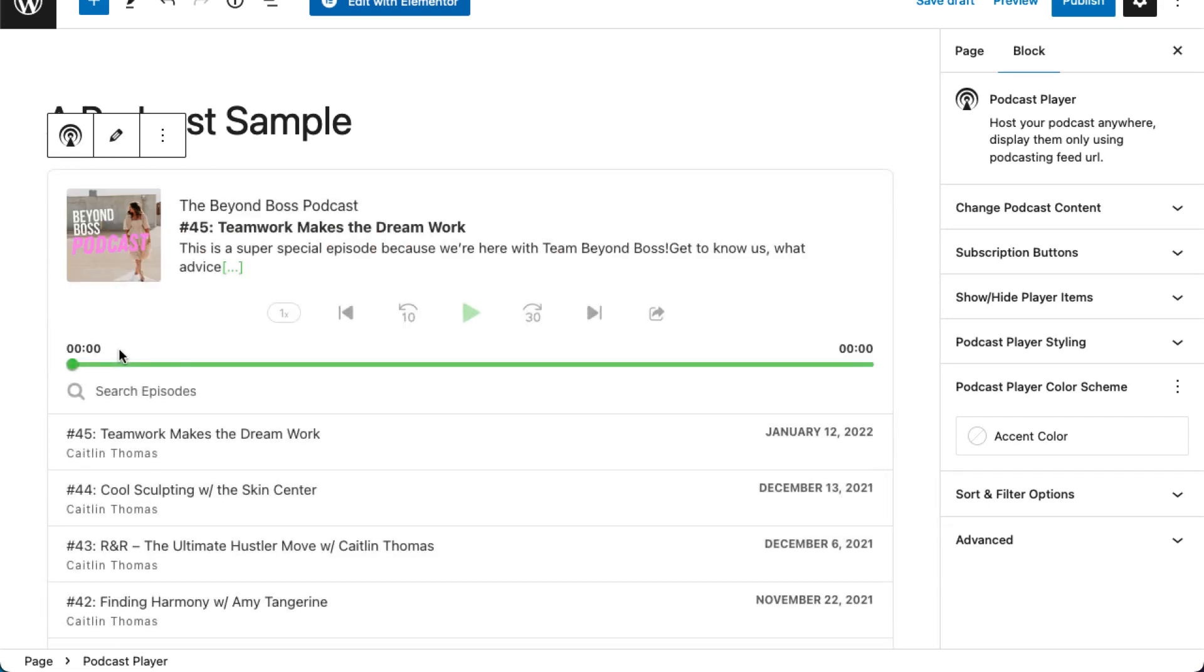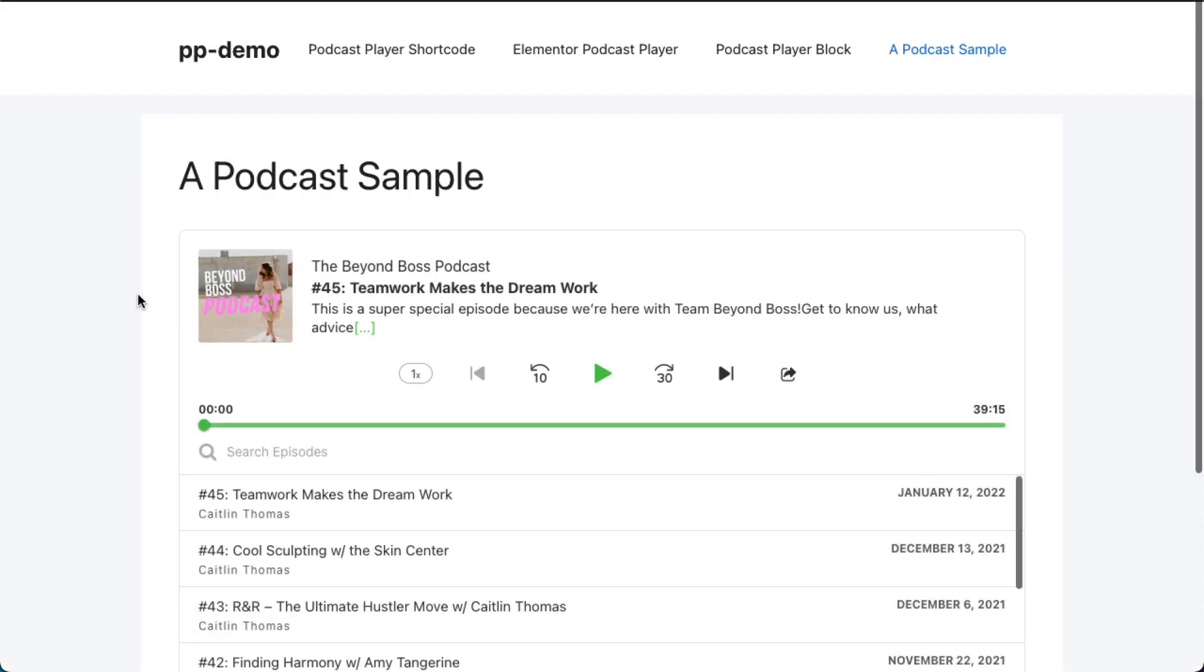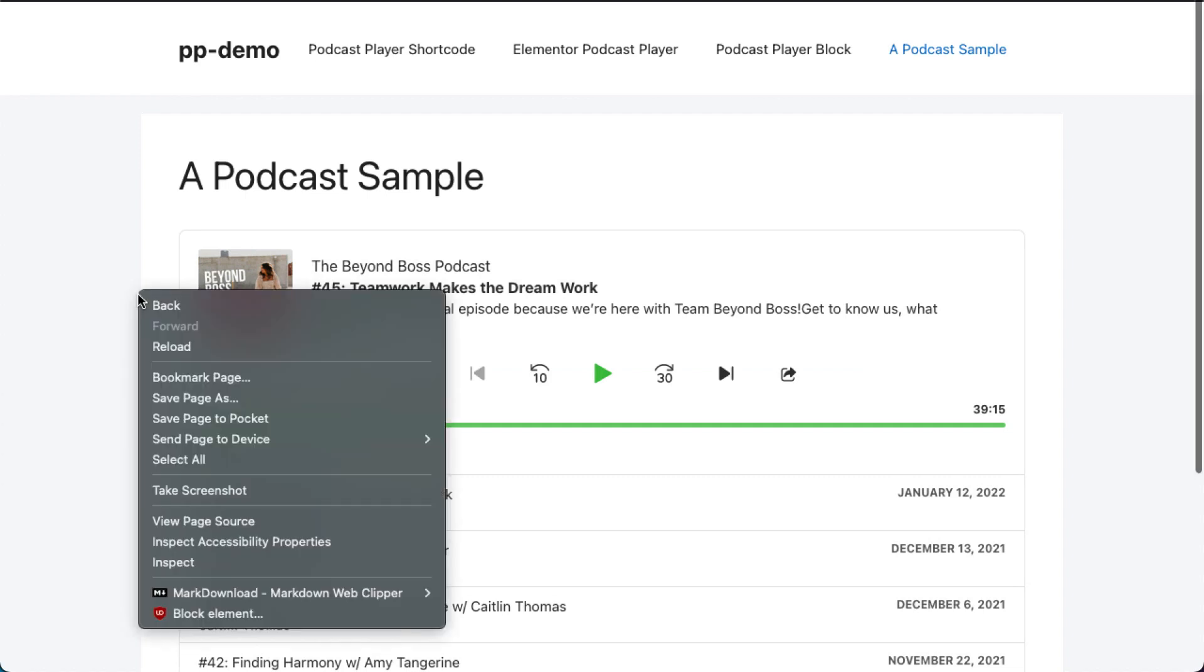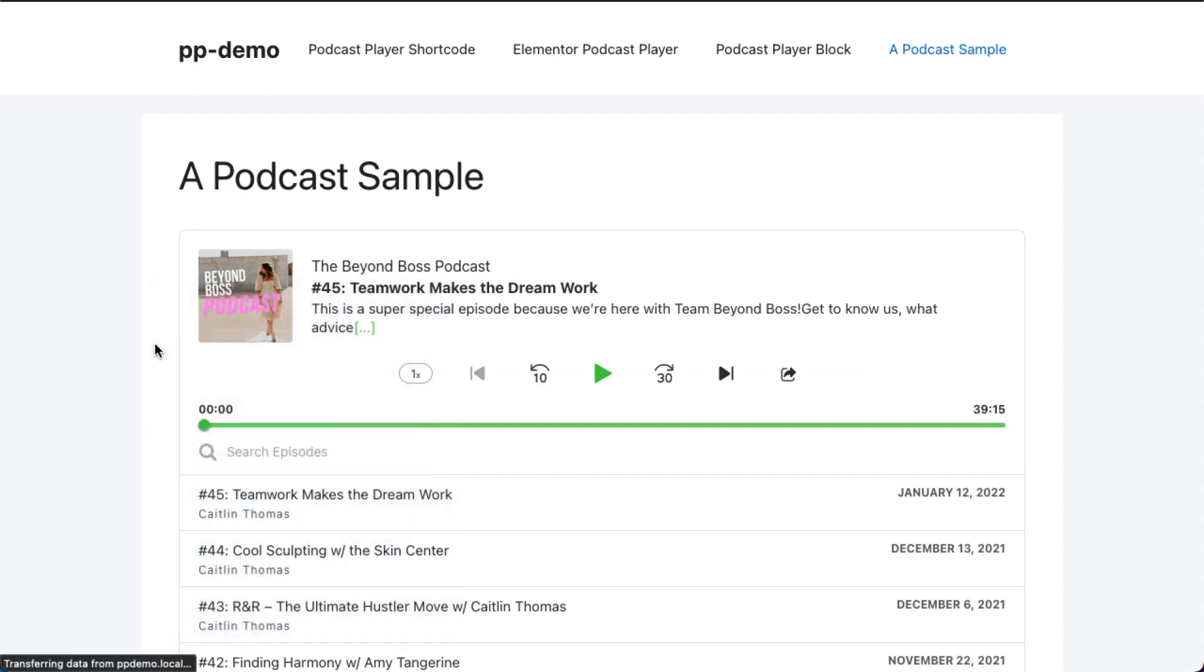However, this process can take some time and use server resources. To optimize time and resource usage, the podcast player saves the fetched information in your website's database. This information is used for all subsequent podcast player display requests.